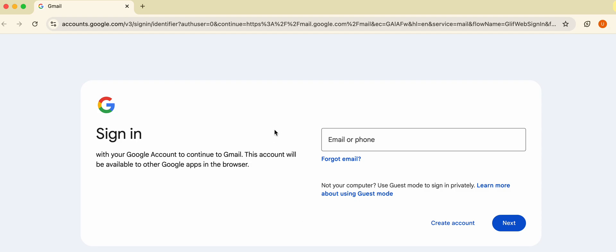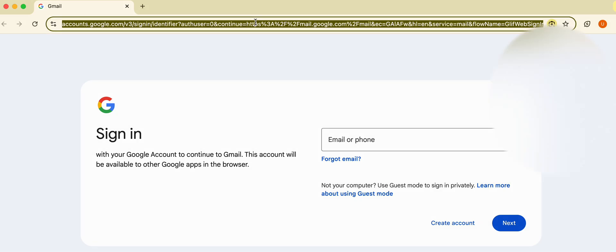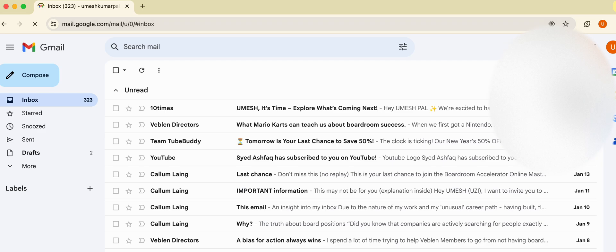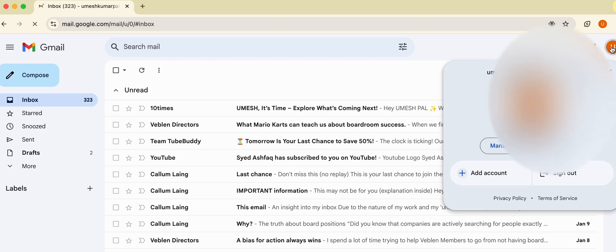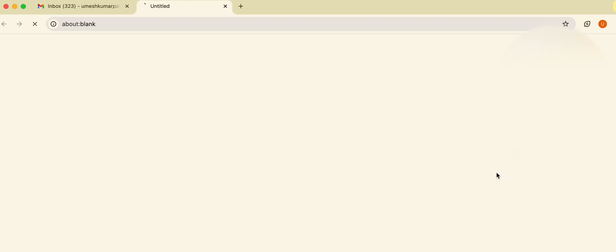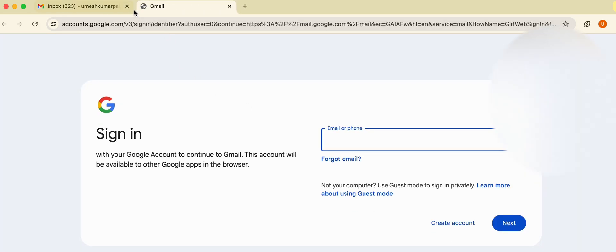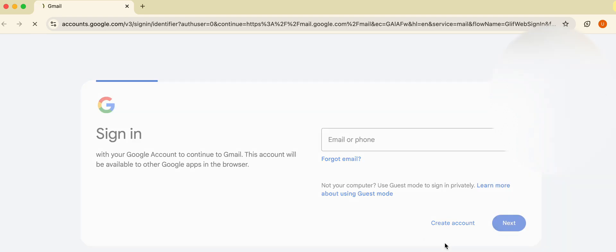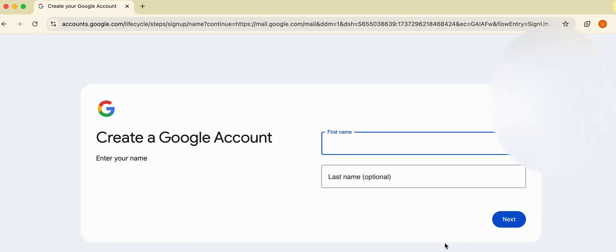For opening an account on Gmail, you should open gmail.com. This is the view in the starting. You will click on Create Account for my personal use. You will enter any name.